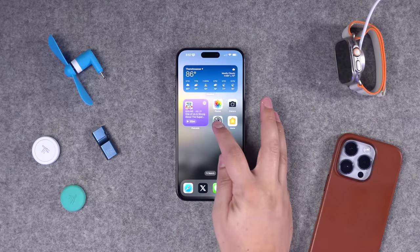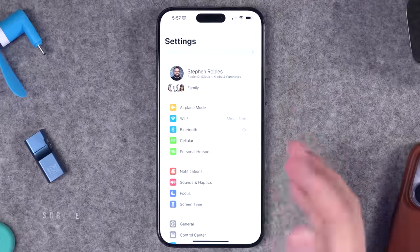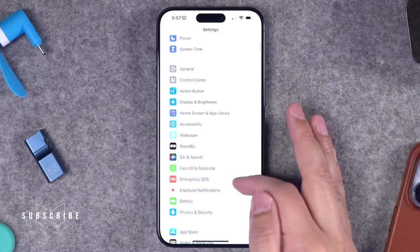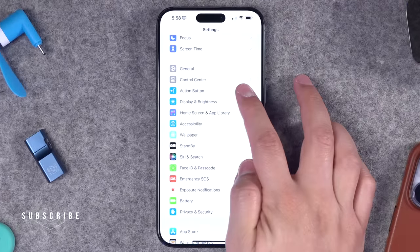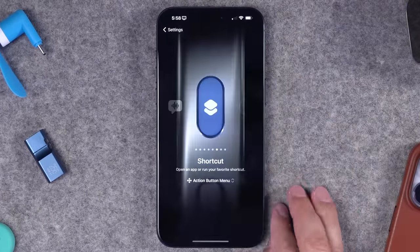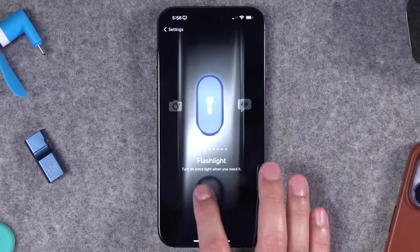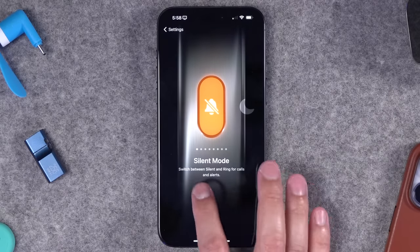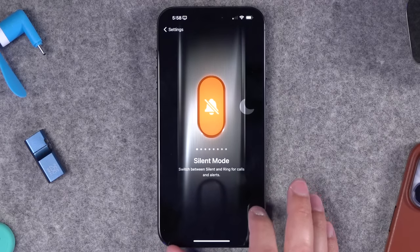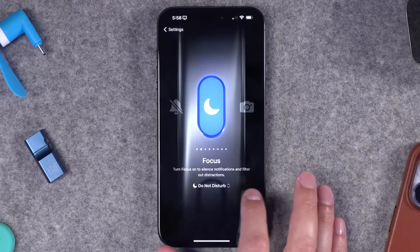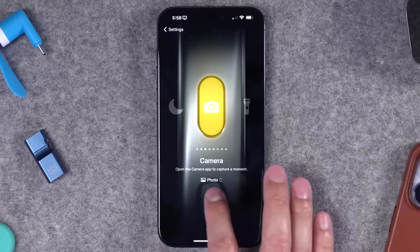You can still program the action button to do what the mute switch did. If you go to the Settings app, you'll see a new action button menu. This is the only settings screen that looks anything like this — I don't know why Apple made it. I guess it's kind of cool, maybe Apple Vision Pro-like.